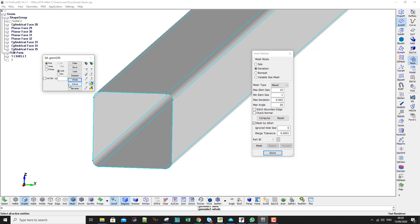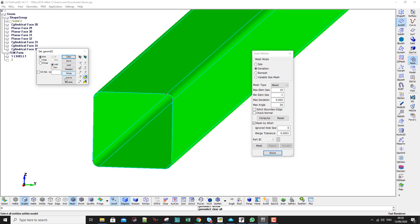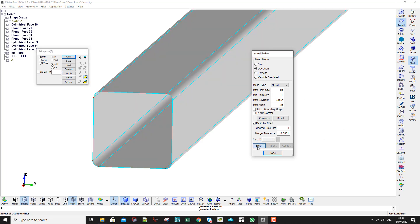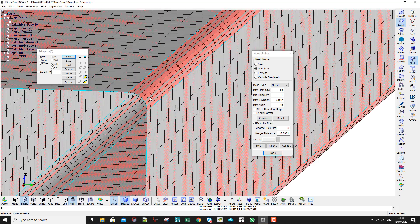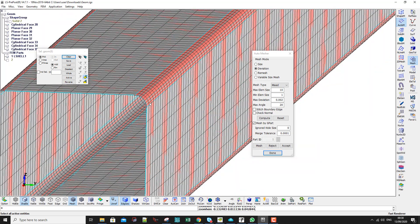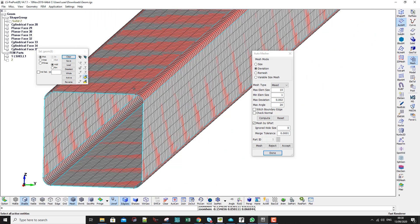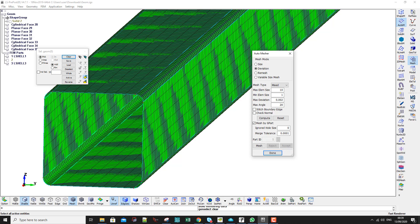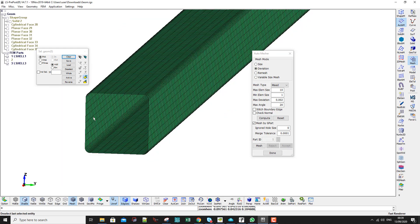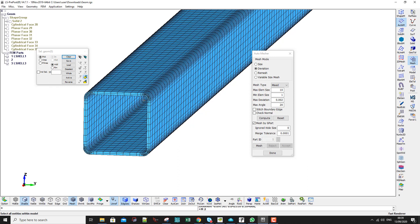Make sure to clear the selection, then select on Active entities only, and mesh. You can see the corners are very smooth and on straight sections the mesh becomes bigger. I accept.